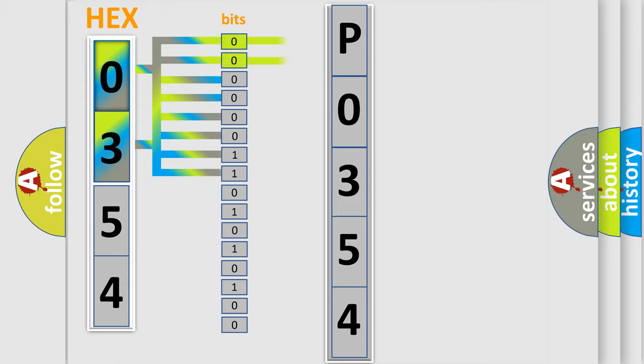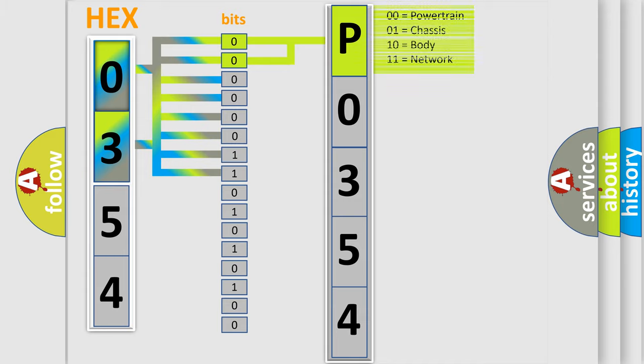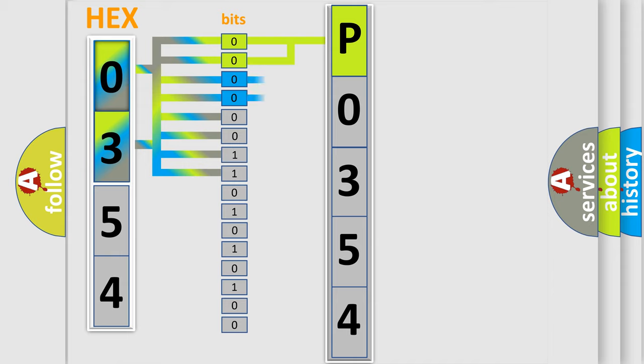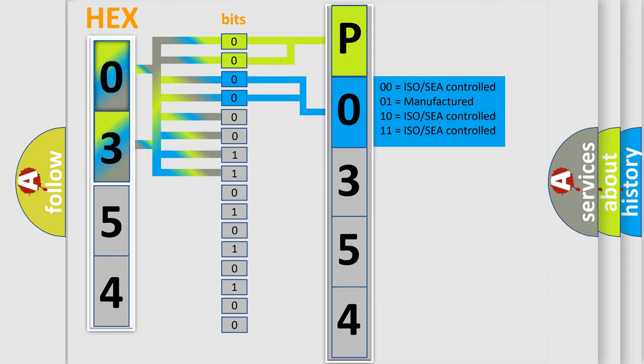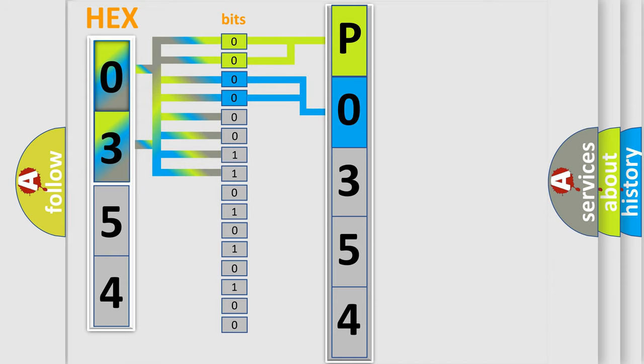By combining the first two bits, the basic character of the error code is expressed. The next two bits again determine the second character. The last four bits of the first byte define the third character of the code.